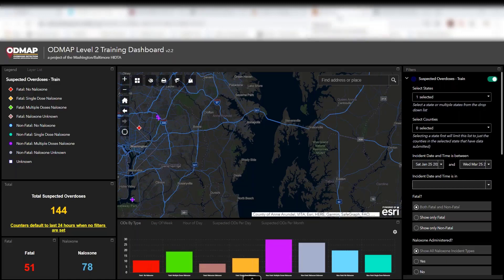Many of you in your own backyards may have seen some releases on where there are COVID-19 screening sites, and so today I'm going to show you how you can take that information, put it into a CSV format, and view it within ODMAP.